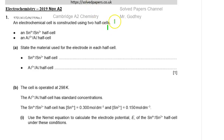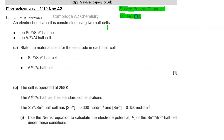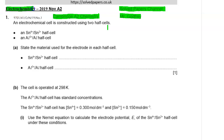Hello and welcome to SawPapers channel. I'm Godfrey. In this video I am solving a Cambridge A2 Chemistry paper. The topic is Electrochemistry. This is the October/November 2019 exam series.